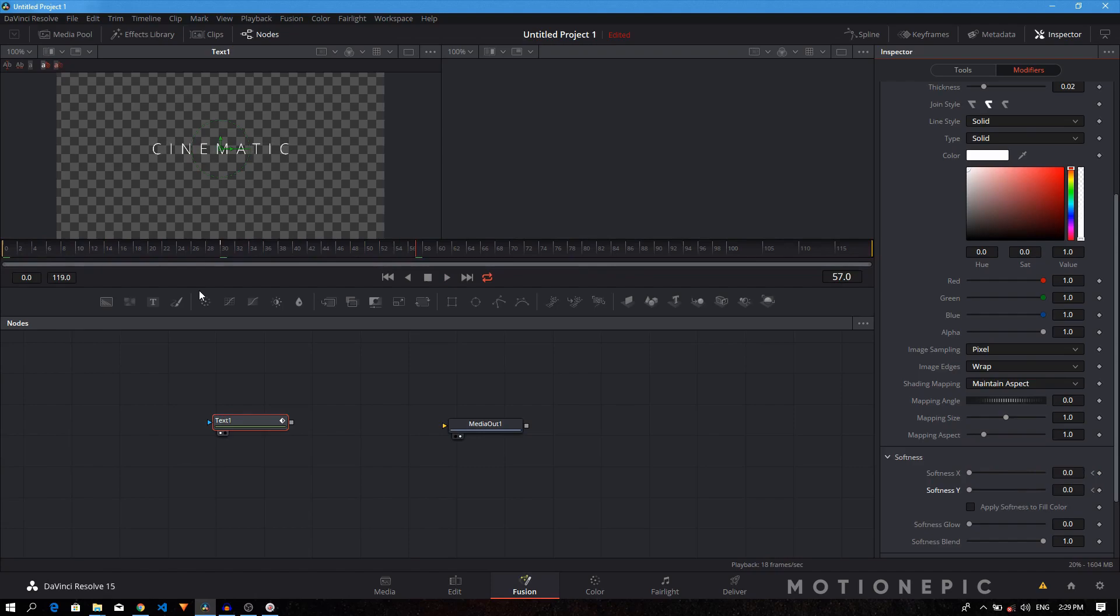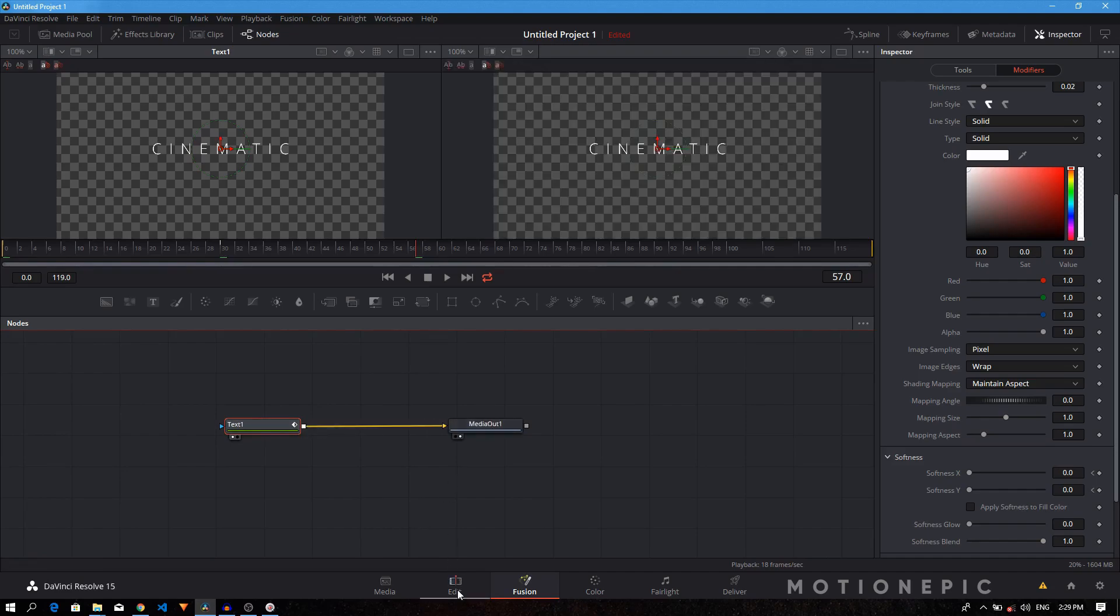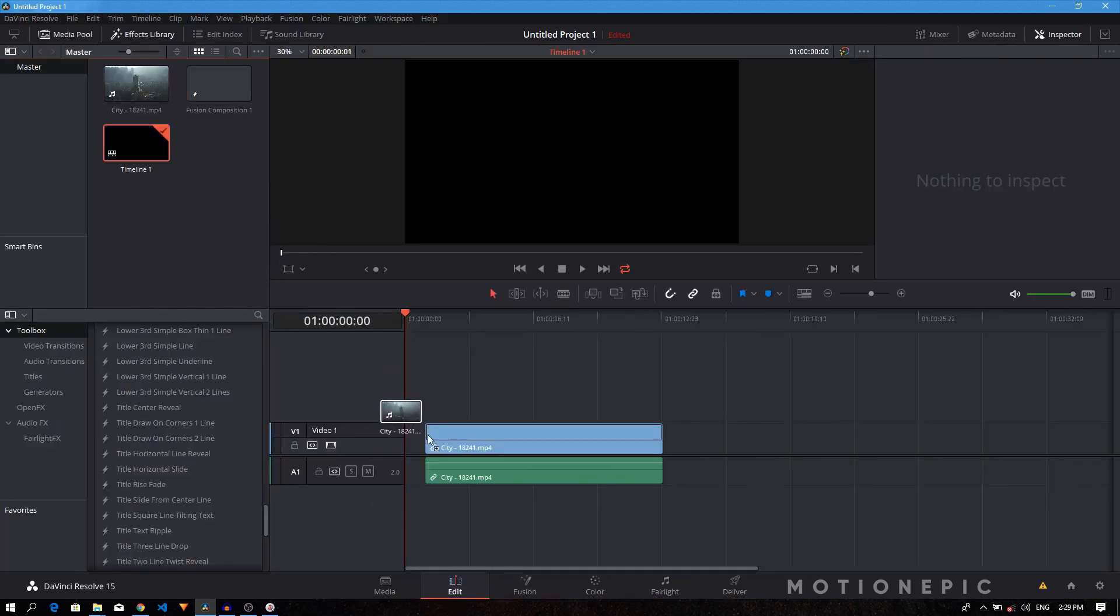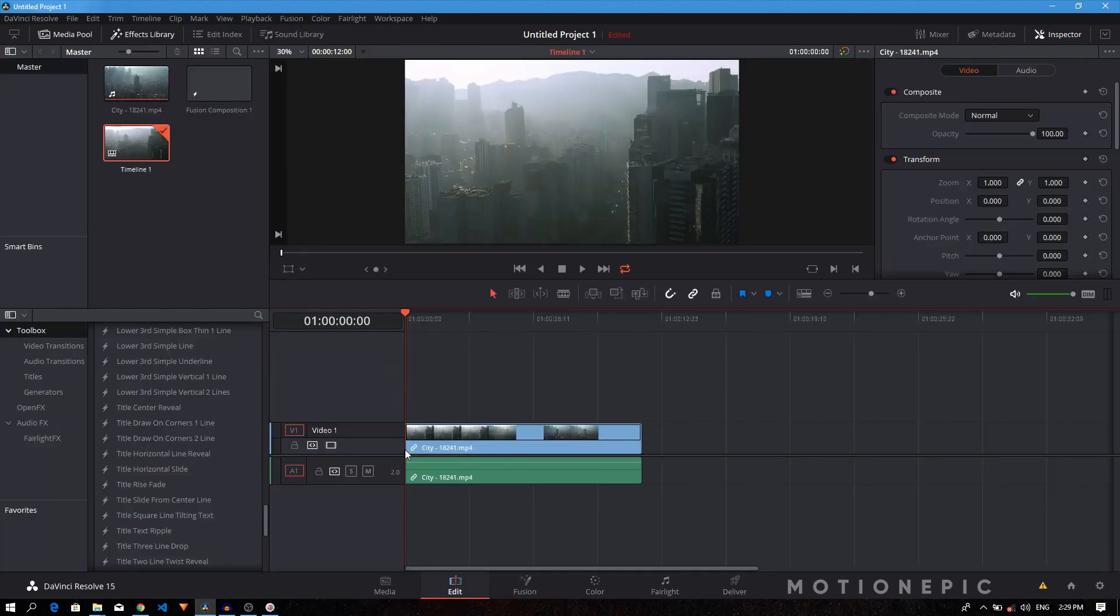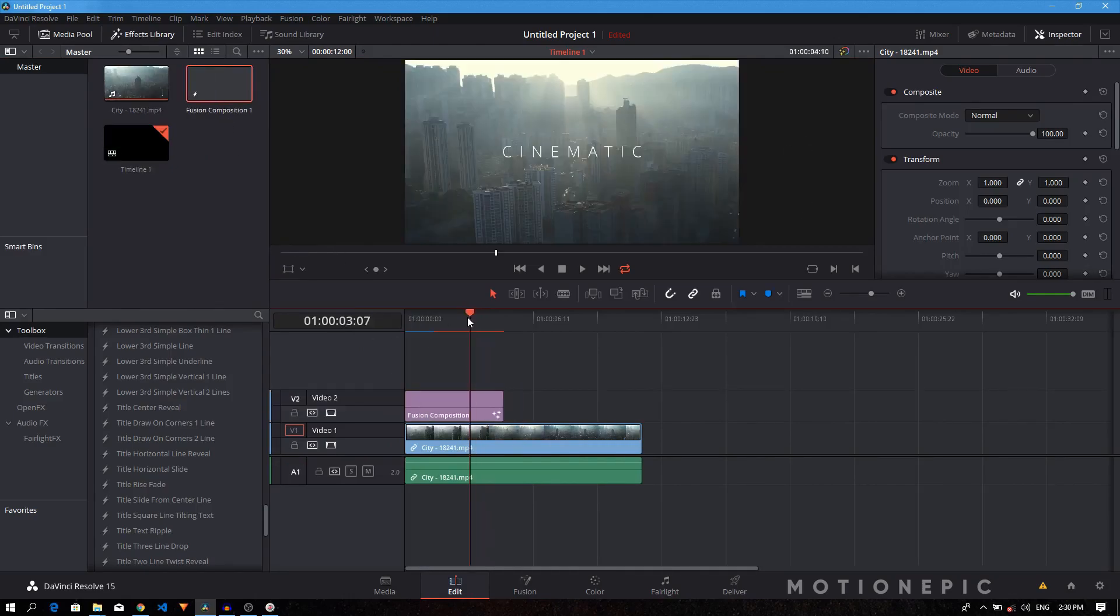Now if you want to use this on your video, you just make sure that you connect this text plus node with the media out. Let's go back to the edit tab. Just drag in your background. I'm going to use this footage and just put the fusion composition clip on top of this footage.